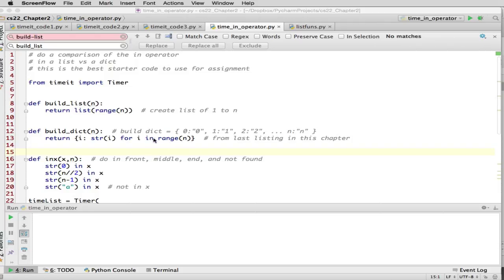This loops for i in range n, so i goes from 0 up to n minus 1. It assigns those numbers as the keys for the dictionary, and for the data I set the value to the string of the number. So the first entry has key 0 and value '0', the next has key 1 and value '1', and so on.